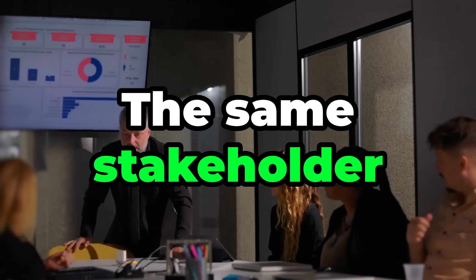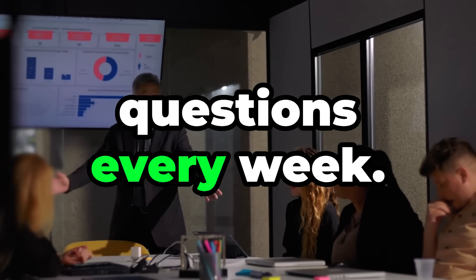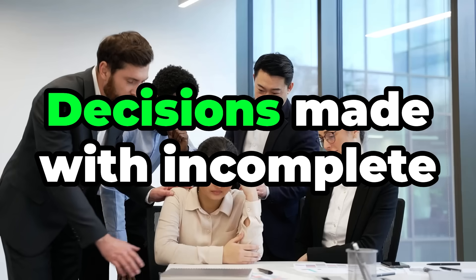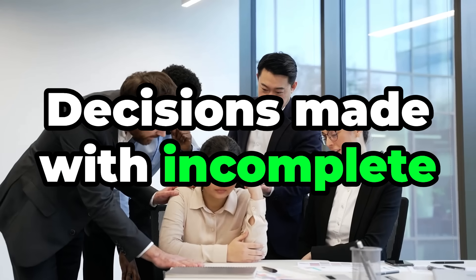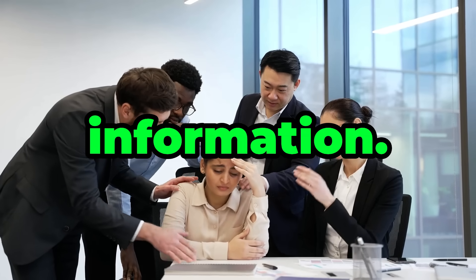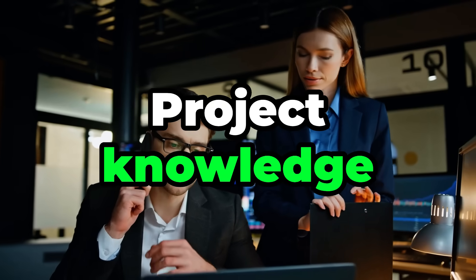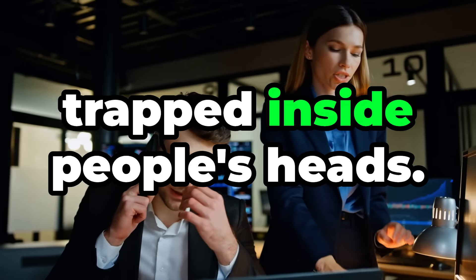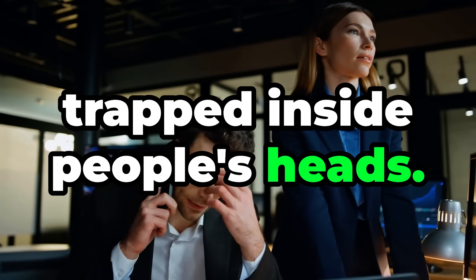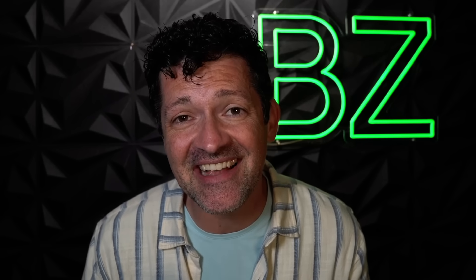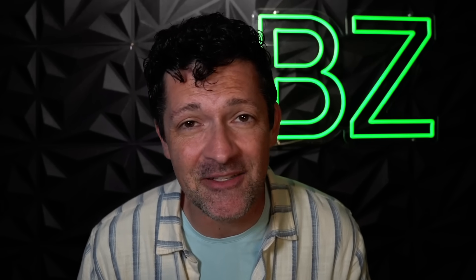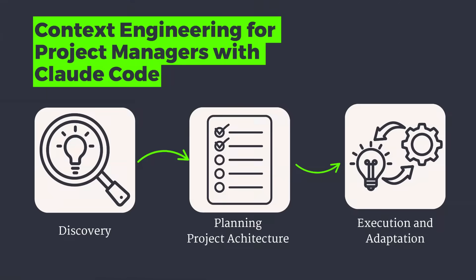The same stakeholder questions every week, decisions made with incomplete information, project knowledge trapped inside people's heads, aka bad context engineering. And in many ways AI is accelerating this problem.